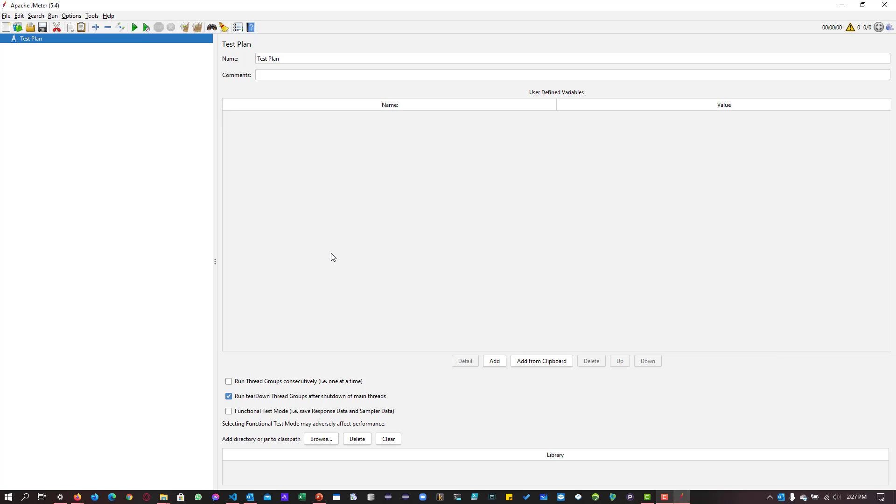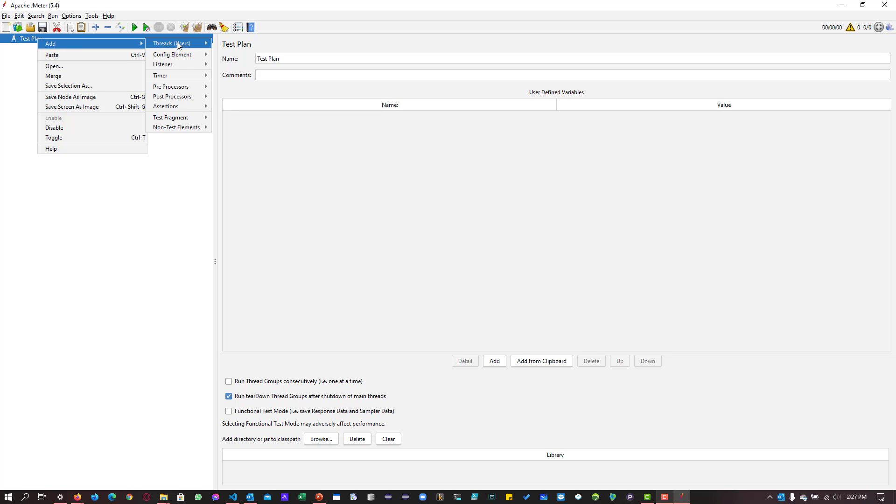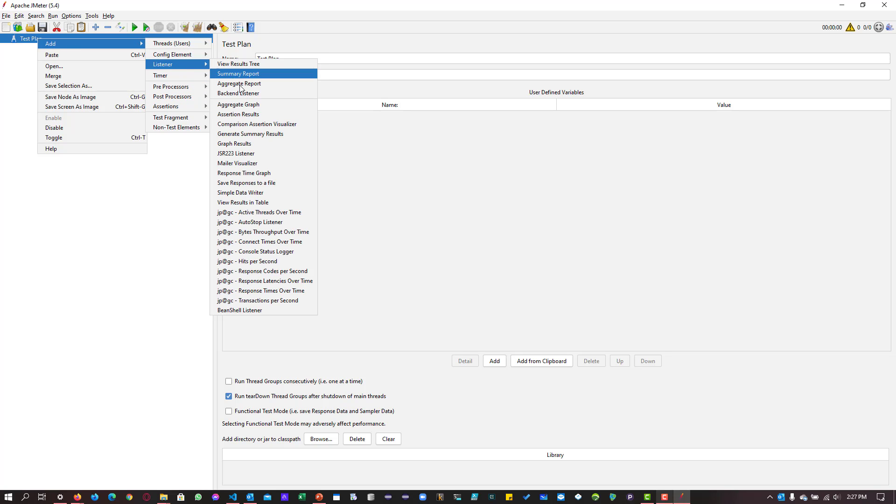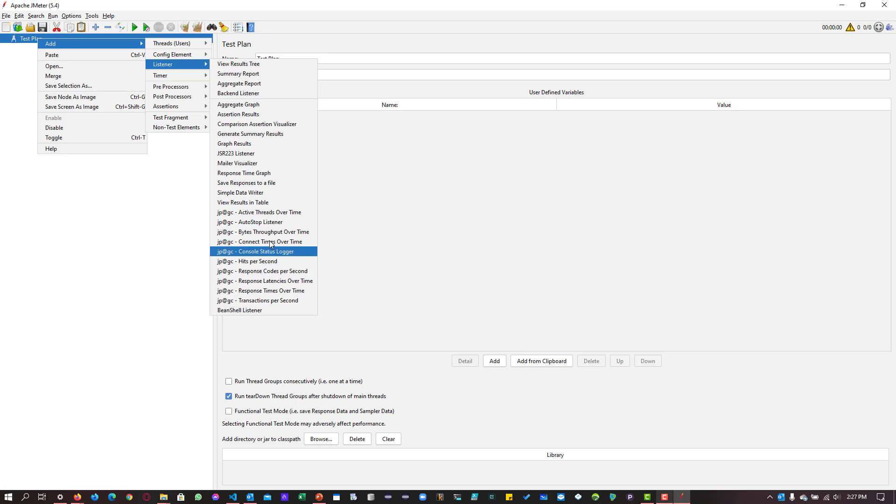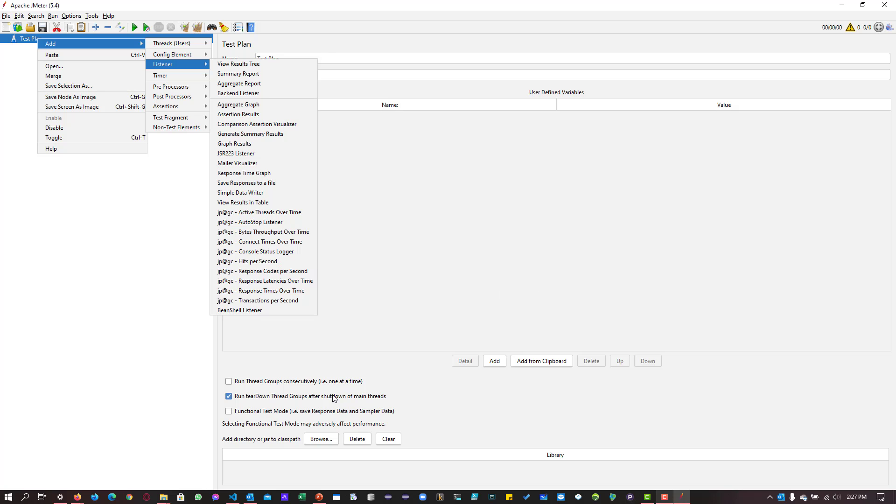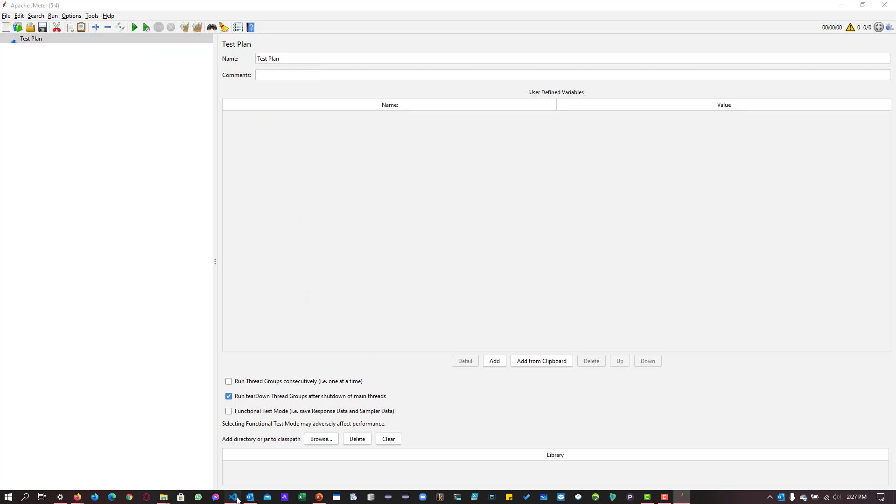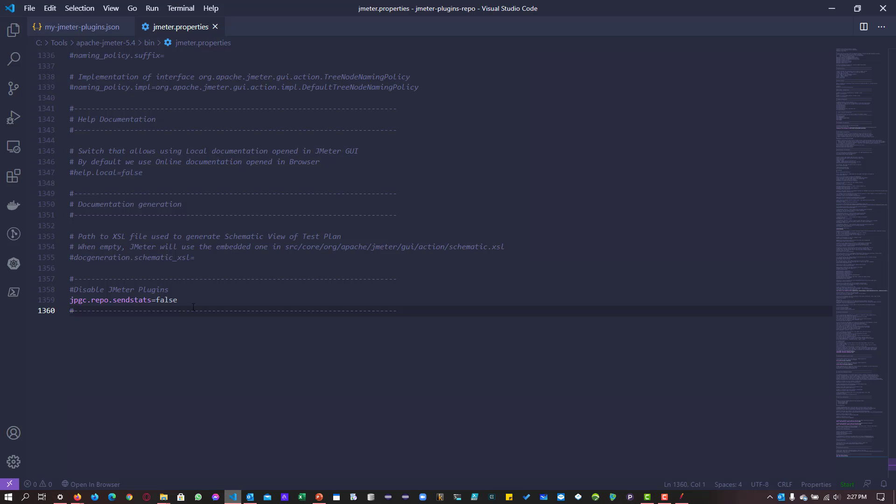JMeter has been restarted now. Now let us go to the test plan, right click, add and if you go to listeners, you will be able to see the plugins. Whatever we have installed, we will be able to see the options here. And if you go to jmeter.properties file, I have mentioned repo.sendStats equals false. So I don't send the anonymous usage to the backend.